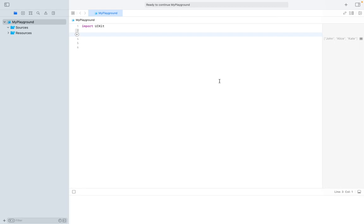Hello, in this video we will be covering collections in the Swift programming language. The two main collections we'll be going over are Swift arrays and Swift dictionaries. First, let's cover the basic syntax to initialize those two collections.